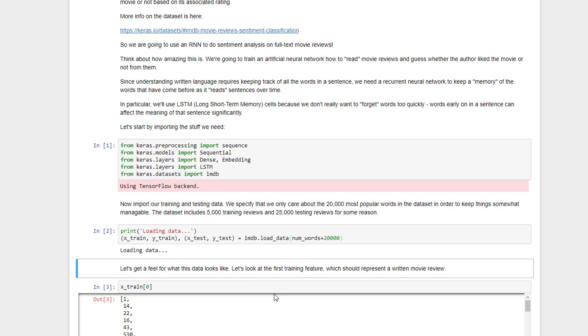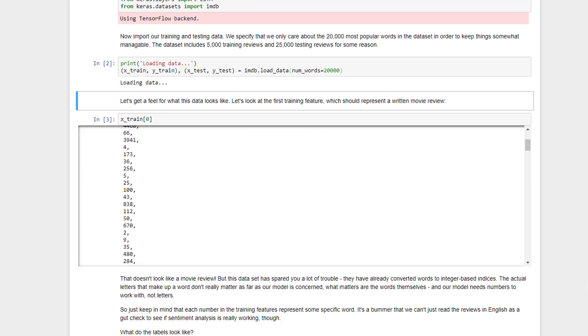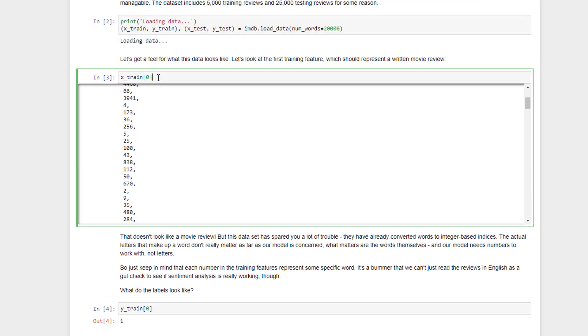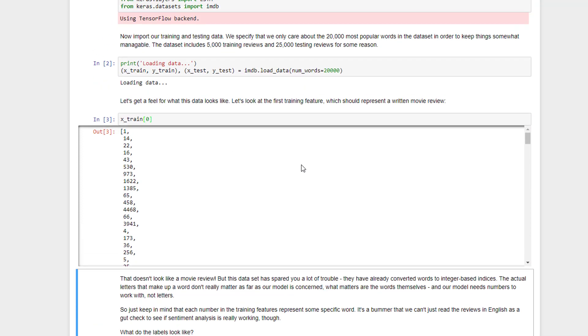Since it does have to do some thinking, it doesn't come back instantly, but pretty quick. Okay, we're in business here. Let's take a peek at what this data looks like. So let's take a look at the first instance of training data here, and what the heck, it's just a bunch of numbers. It doesn't look like a movie review to me.